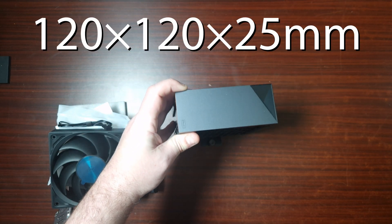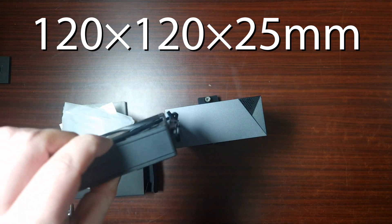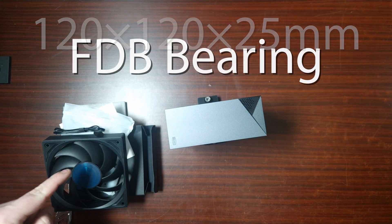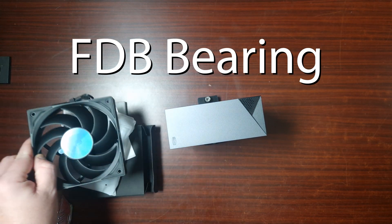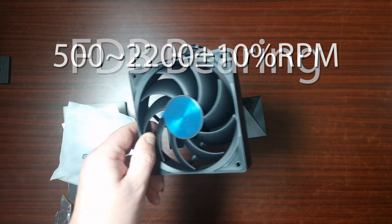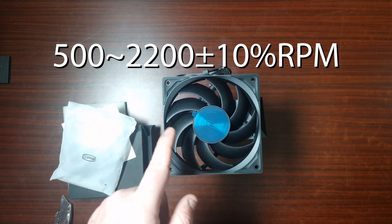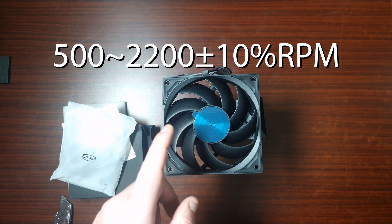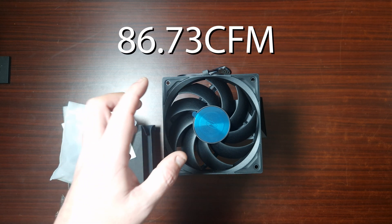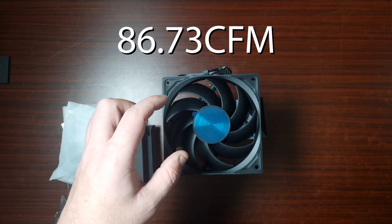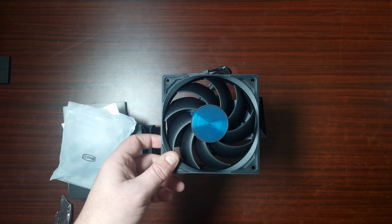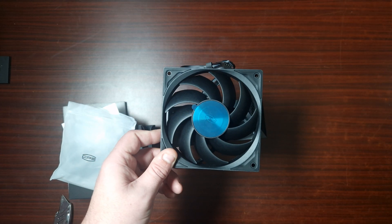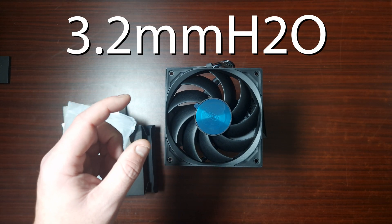Fan dimensions 120 by 120 by 25, that's the overall thickness of the fan. It does have a fluid dynamic bearing, so very good bearing. The RPM, the fan is between 500 and 2200 RPM. The airflow is actually quite good, it's 86.73 CFM, so that's going to push a lot of air.